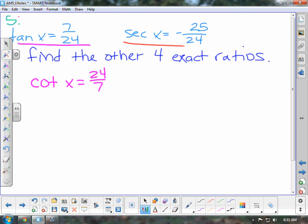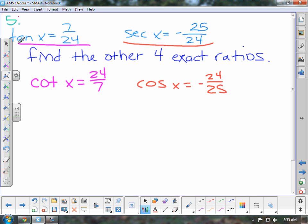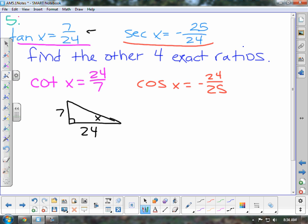And since secant of x is negative 25 over 24, cosine of x is equal to negative 24 over 25. Now we have to figure out the other two, which would be sine and cosecant. You can use a fundamental identity to figure those out, or you can refer to your friend and call this side x. Since we know that tangent is 7 over 24, this side is 7, that side is 24. So the hypotenuse is going to be the square root of 7 squared plus 24 squared, which is 25.